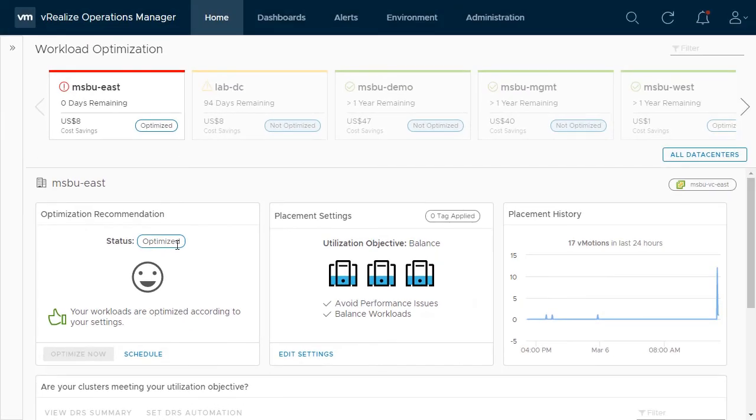This concludes the overview of workload optimization.